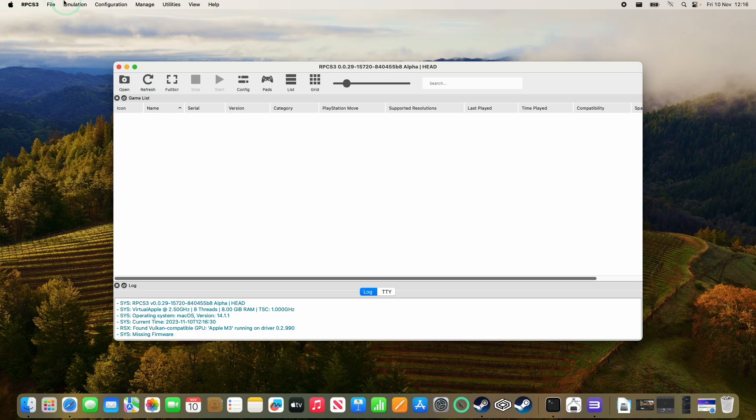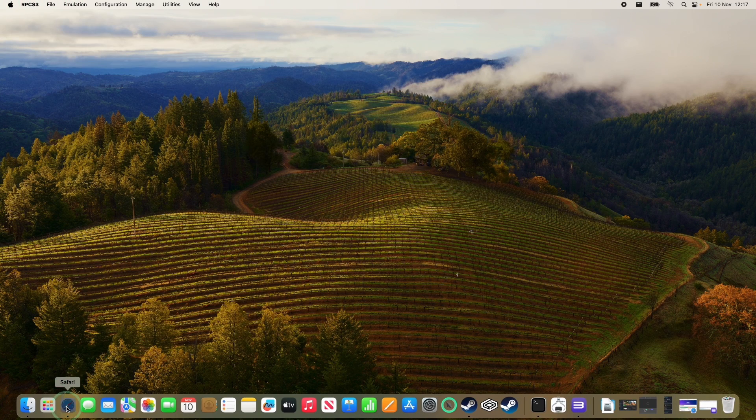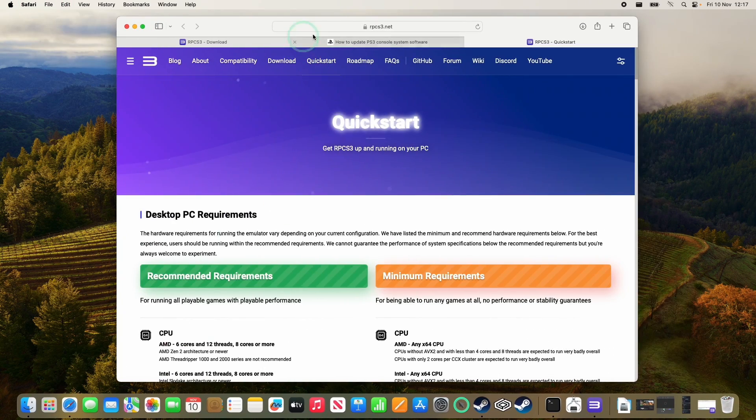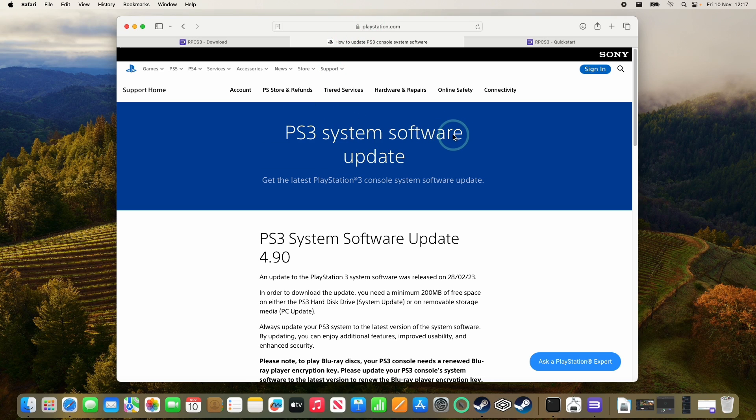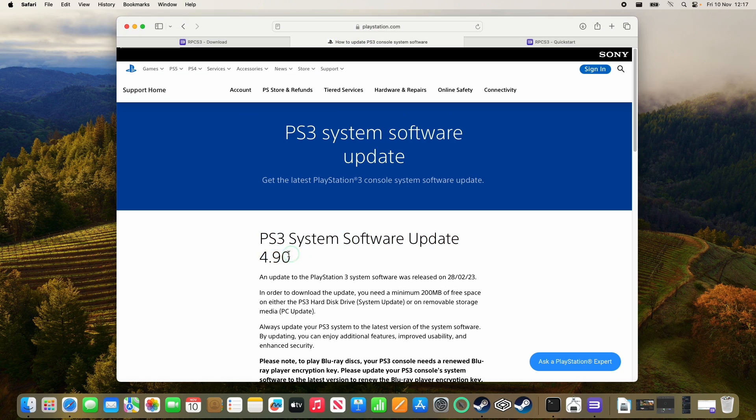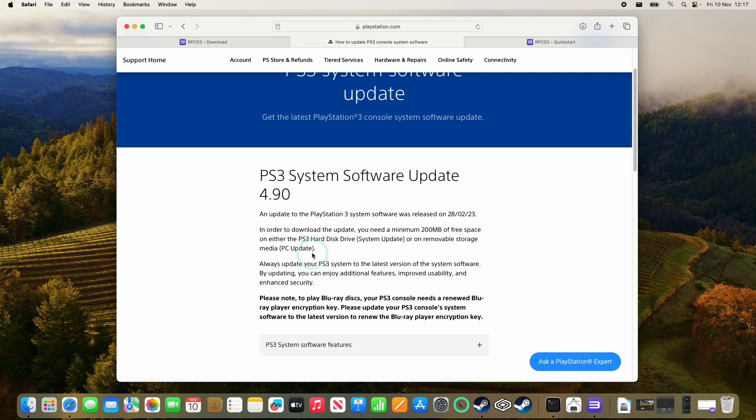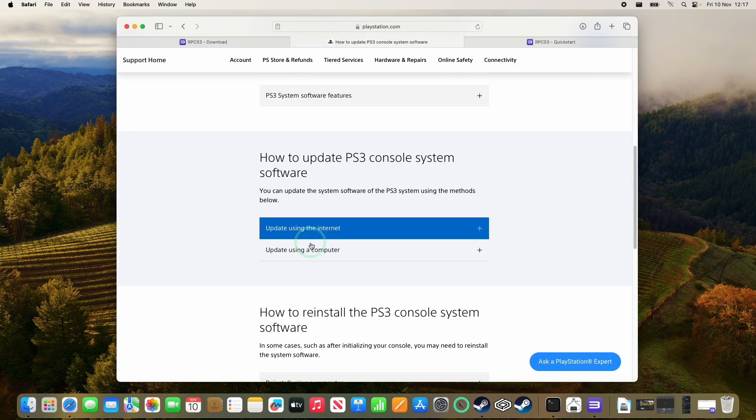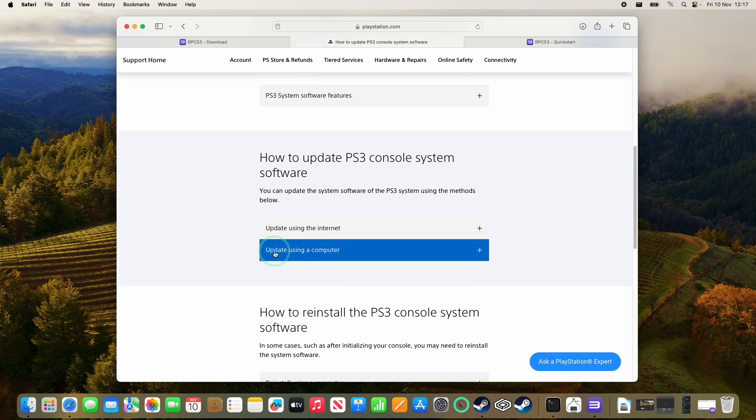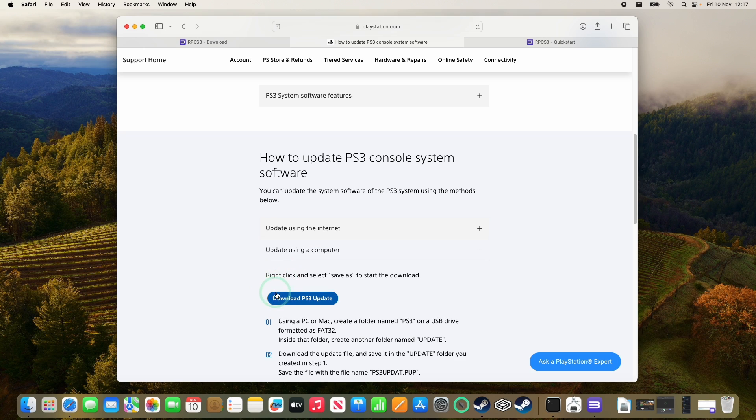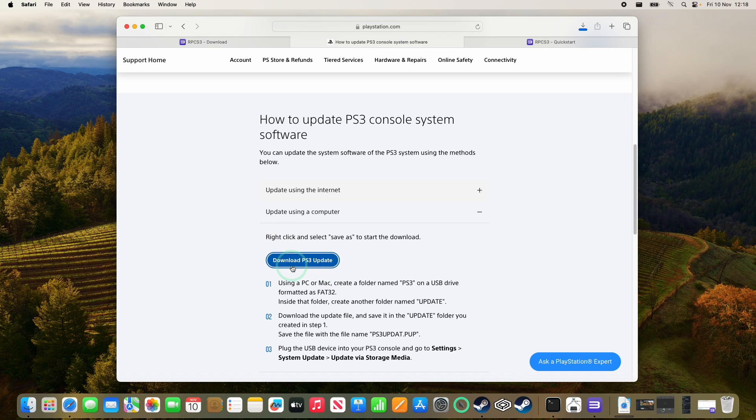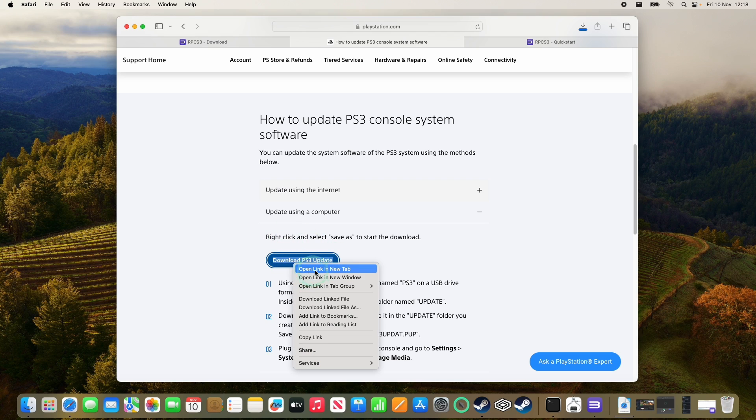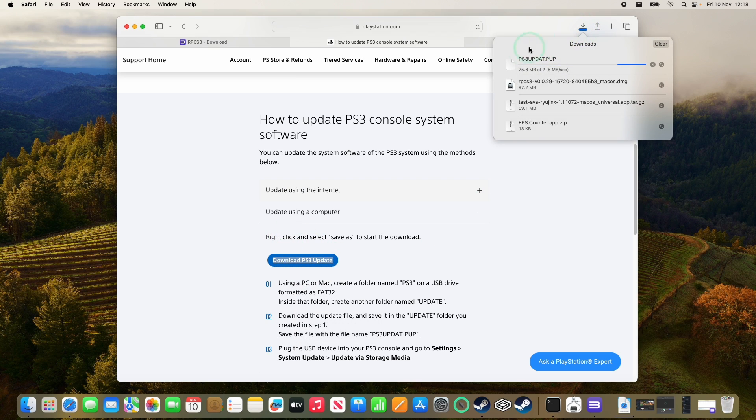So the next thing that we need to do is install the firmware. So I'm going to leave a link in the description for the PlayStation website where the PS3 system software update is available to download. We're going to be downloading the 4.90, which is the very latest at the time of recording. And then we want to use this button here, update using a computer. And then we have a link here which says download PS3 update. So just click on that. If you have any trouble clicking the button, you can always control click and then open the link in a new tab and it should download.